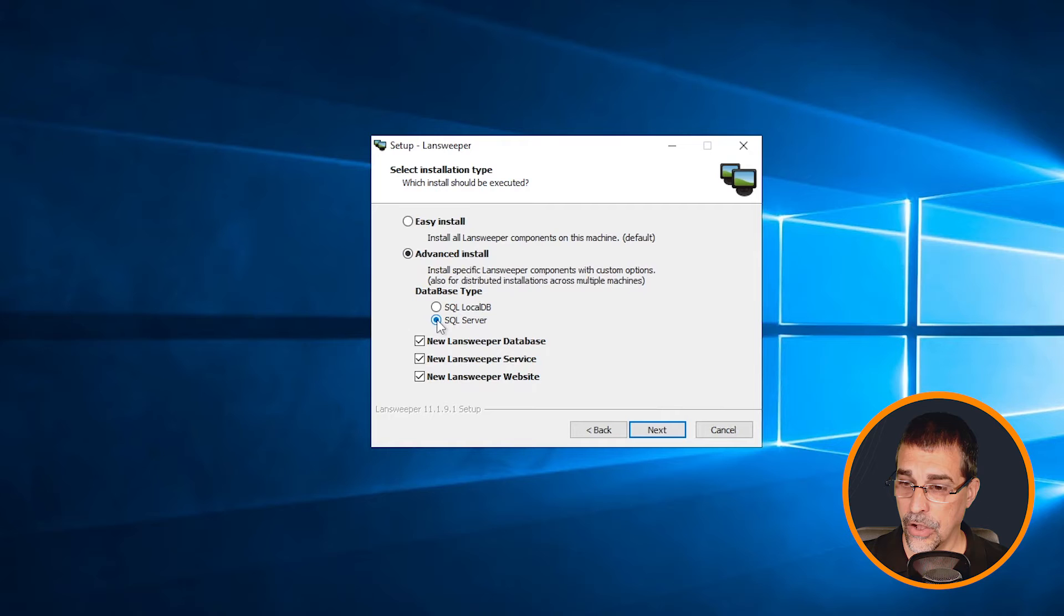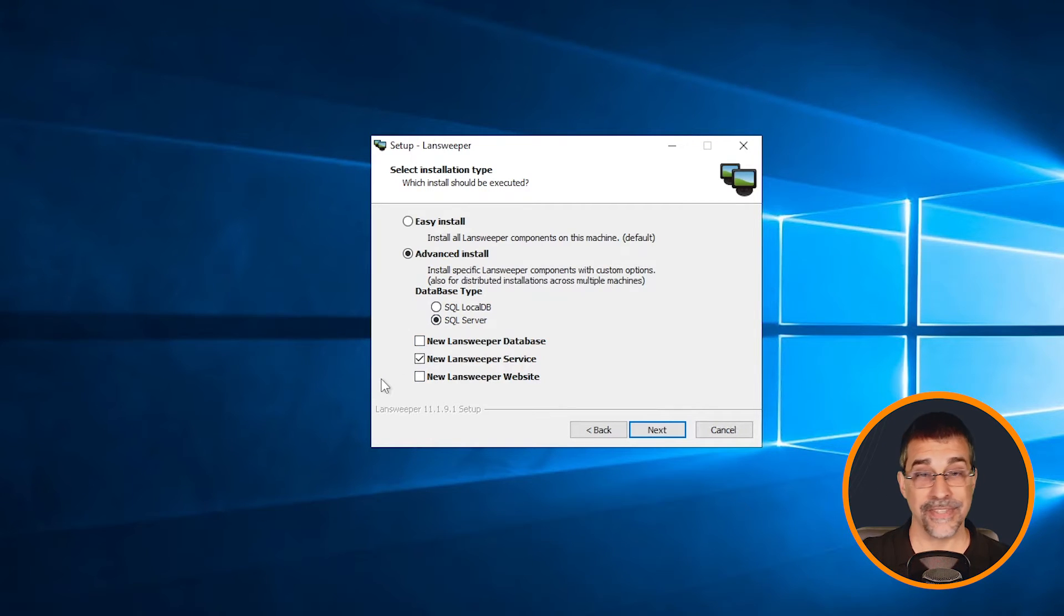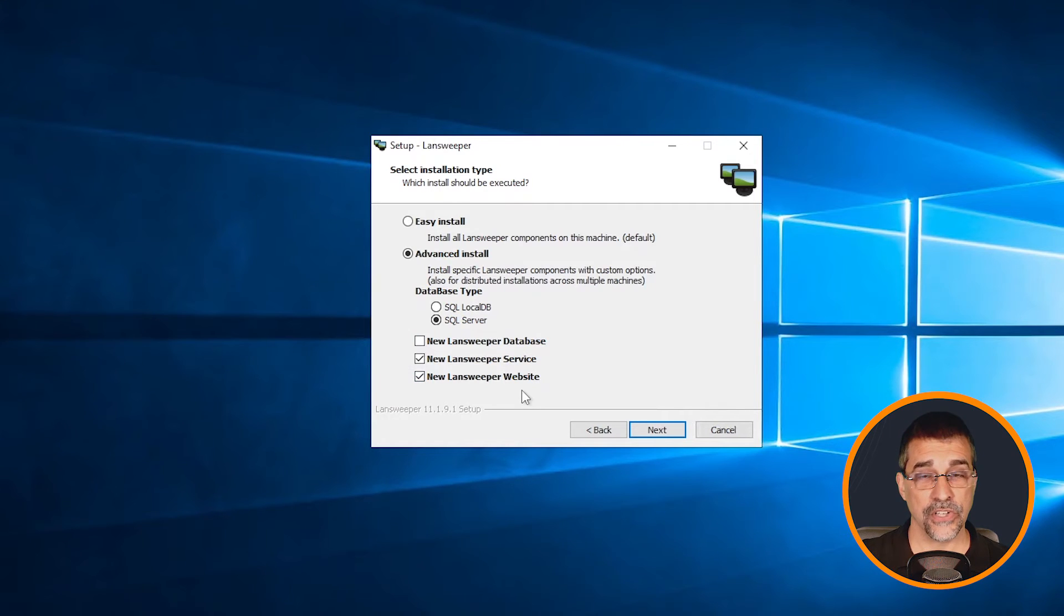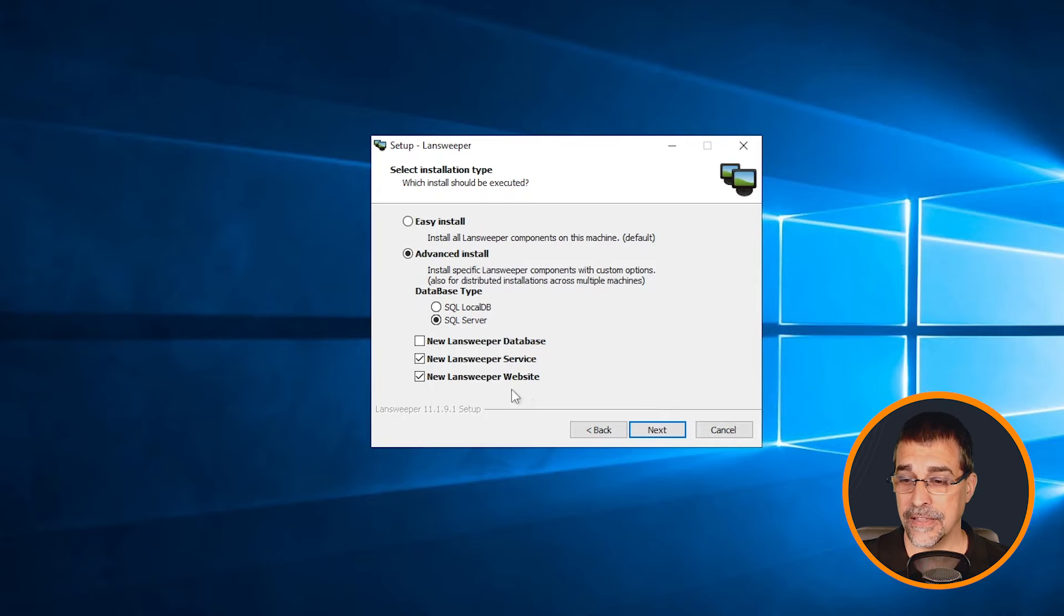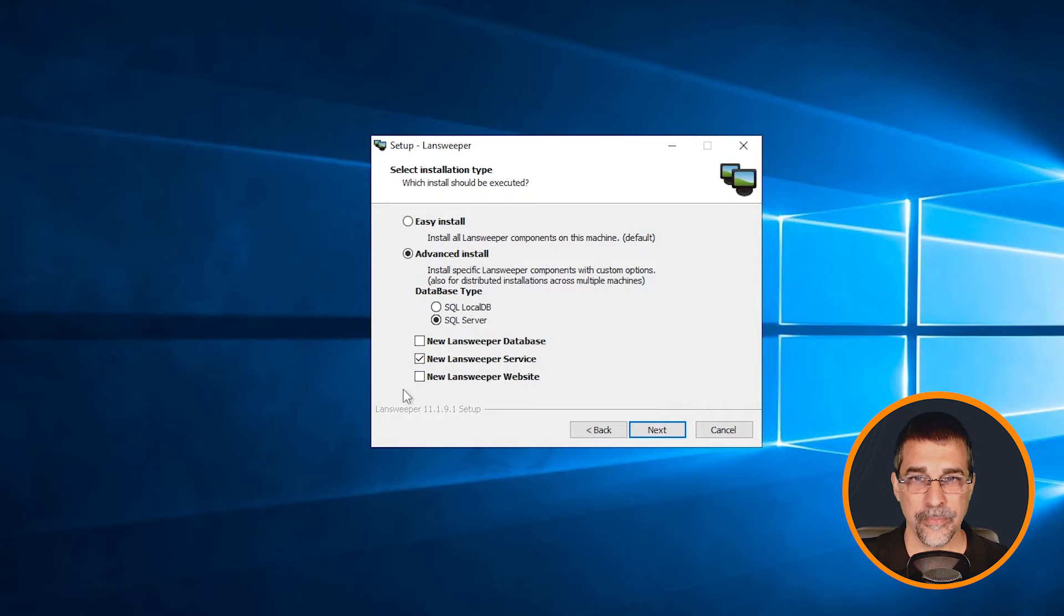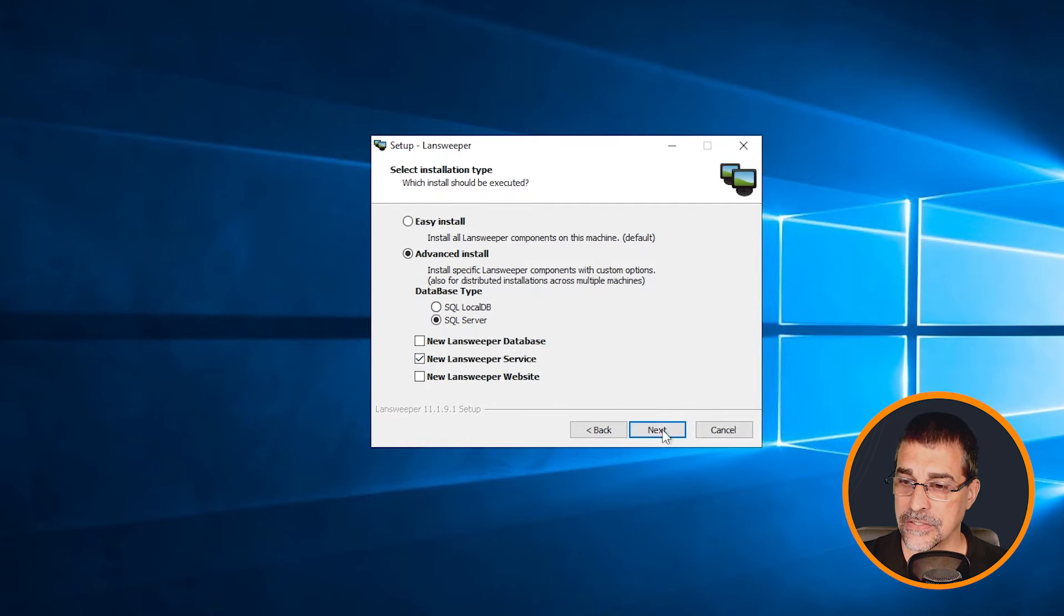I'm going to uncheck these other services. Now it's possible you could install the web service on this particular server if you would like, but for this particular demo I'm just going to leave that unchecked. You can do any combinations you would like with this installer. I'm going to click on next and it's going to ask me where is my database.